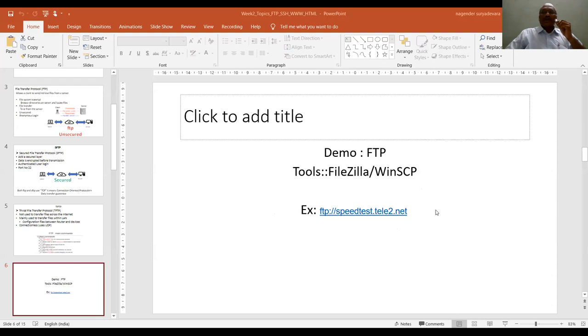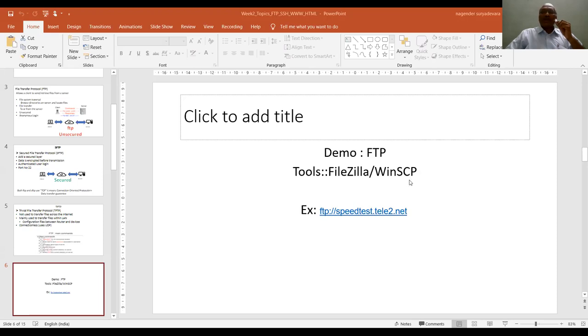Once you initiate the exchange of data between this server, we can use either FileZilla or Windows Secure Copy software, in short we call it WinSCP. I have installed WinSCP on my computer and I am opening that application now.